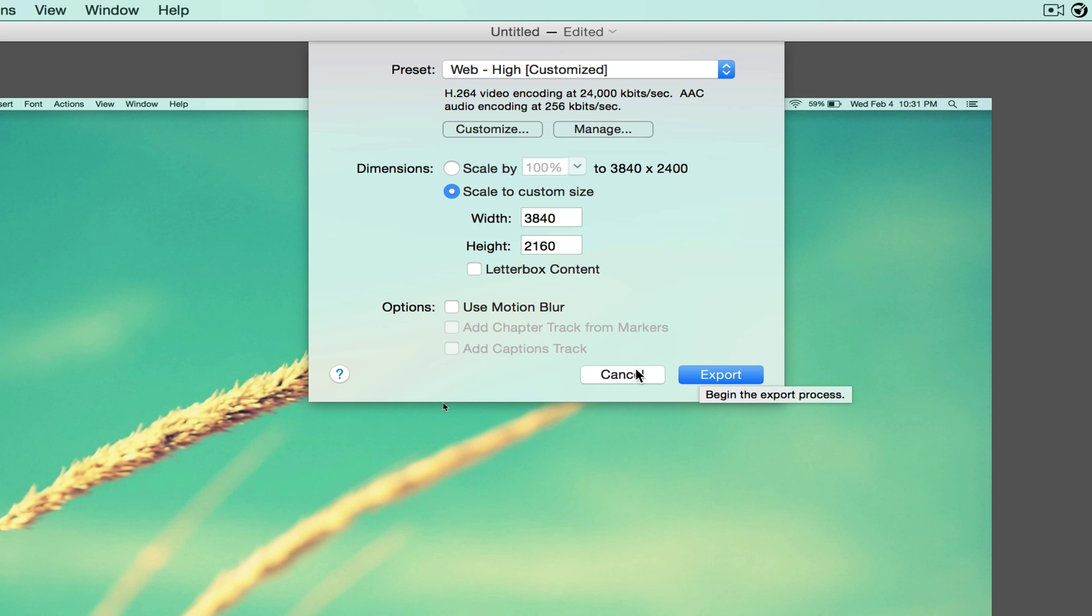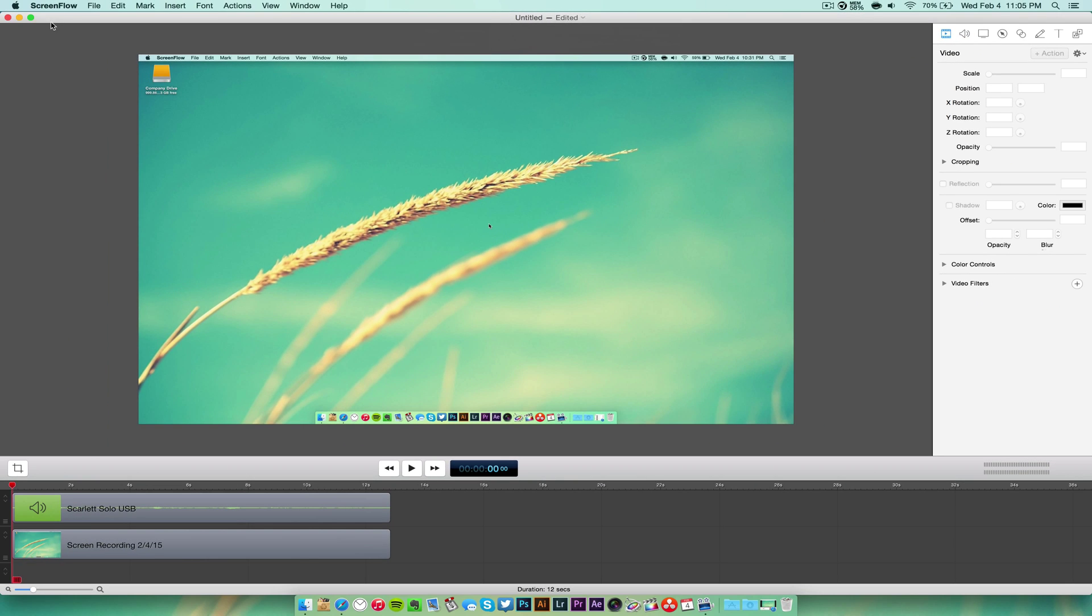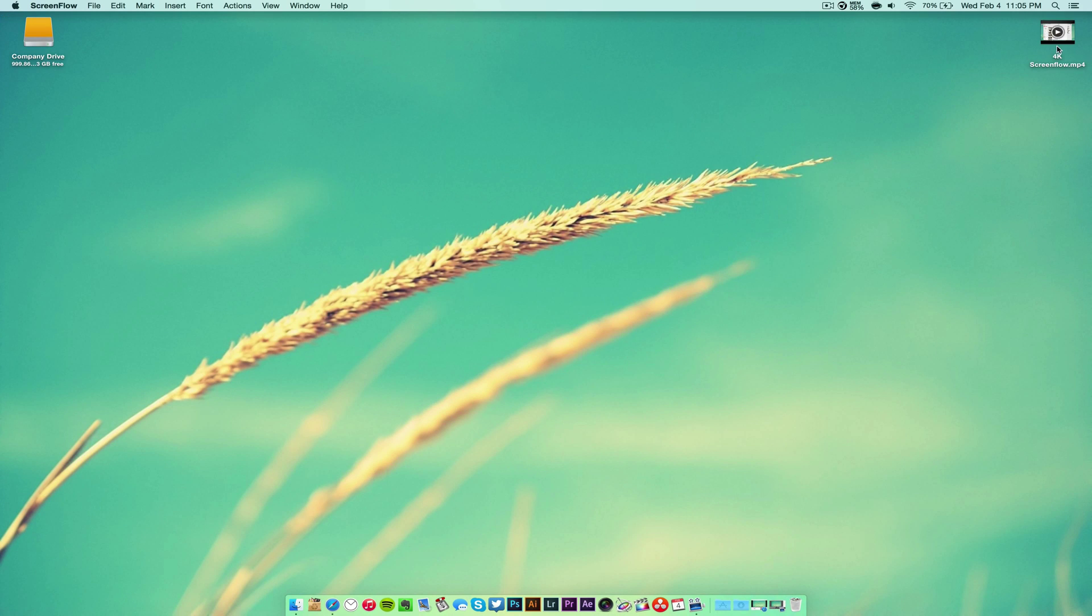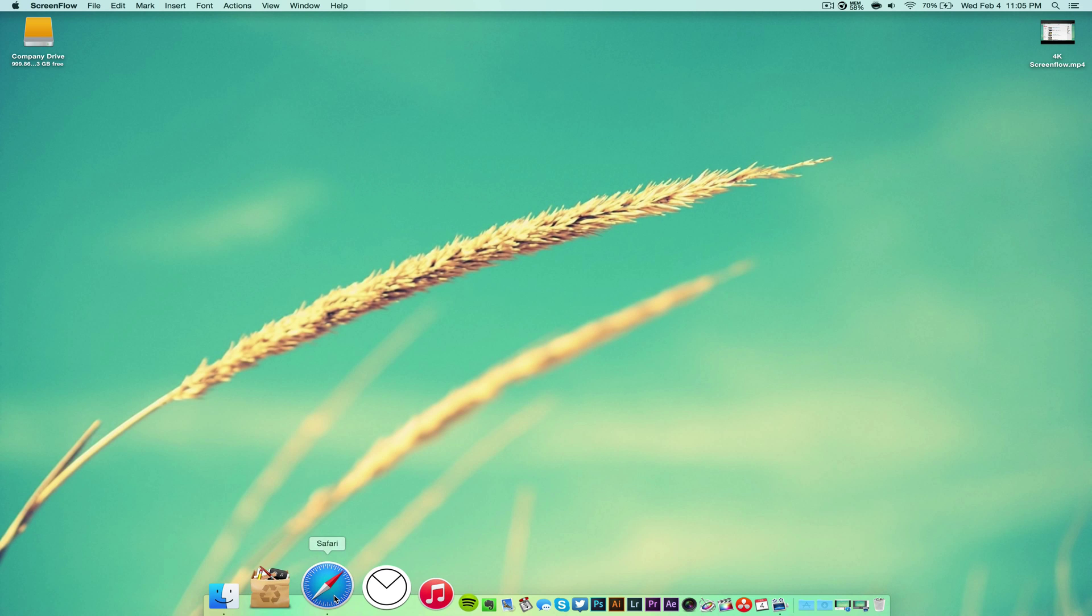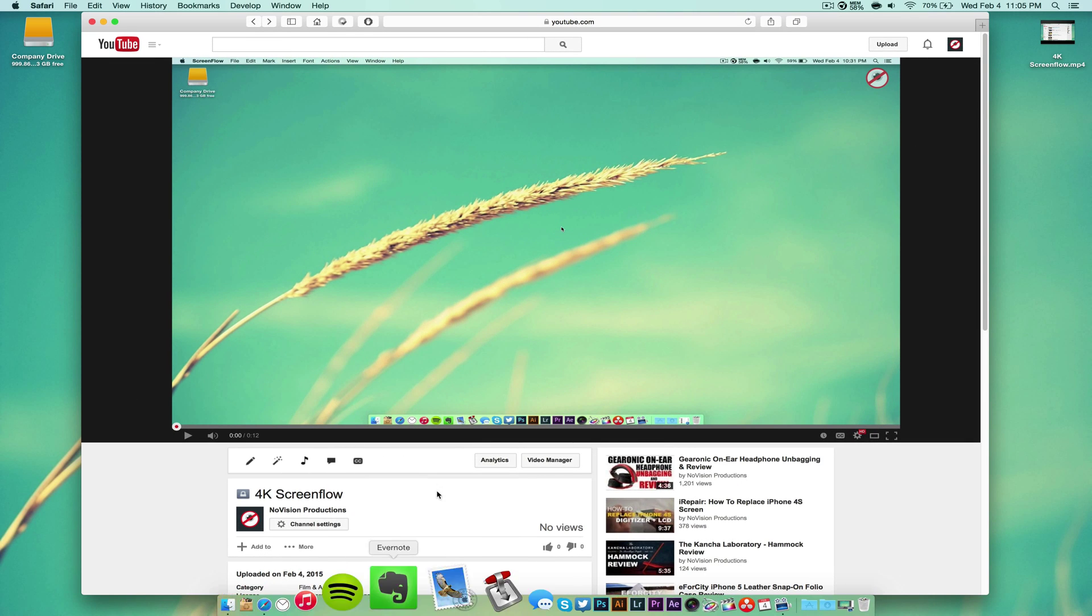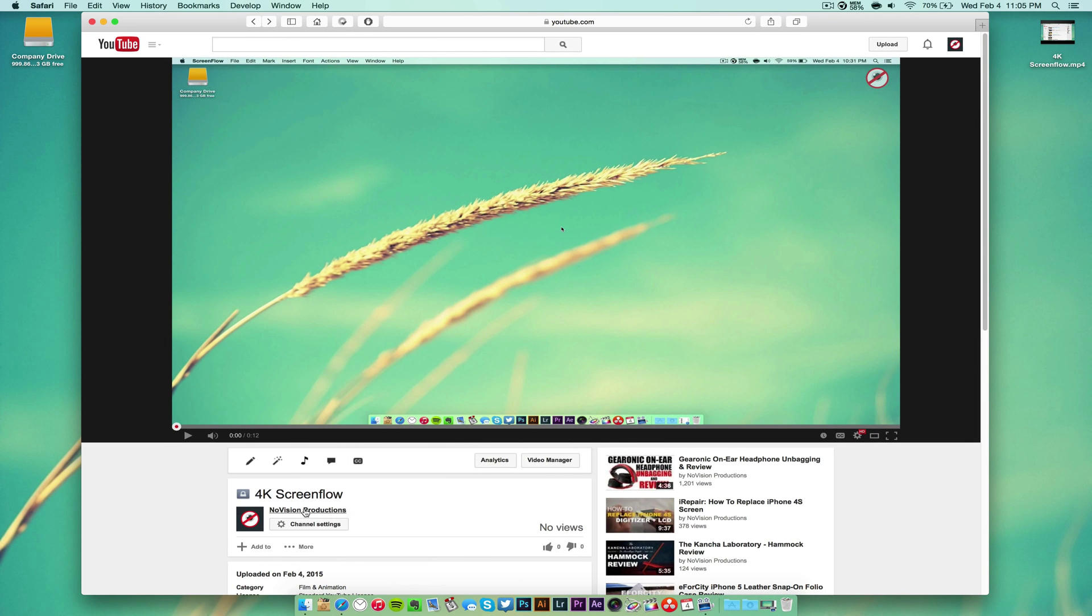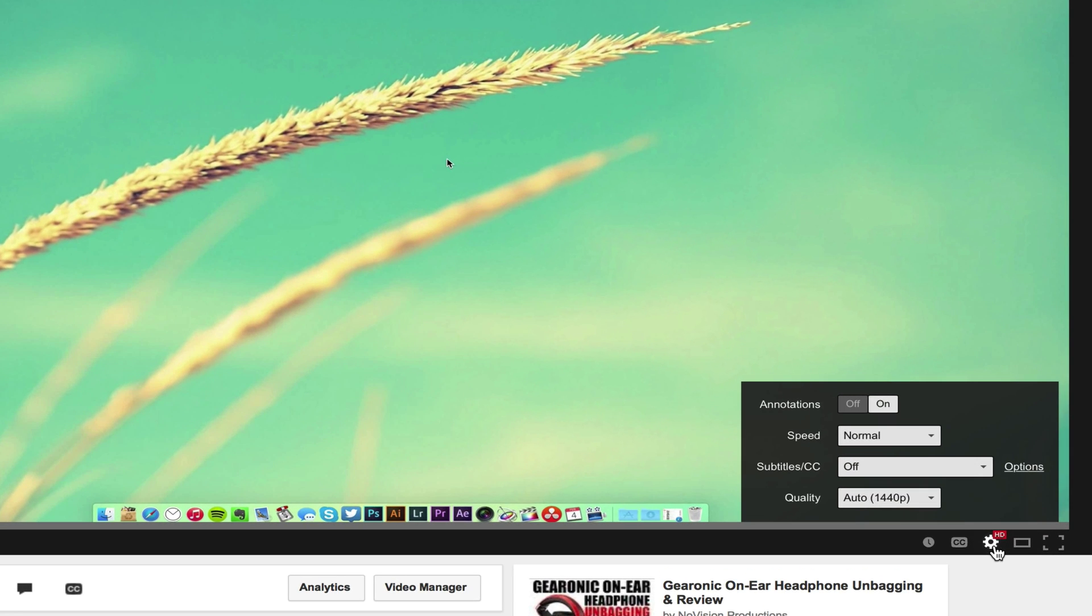And then we're going to hit Export. I already have this video exported, so it's on my desktop, and I have this video uploaded onto YouTube. I'm going to show you the video quality settings. So for some people it might be at 1080p, but for me it automatically goes to 1440p, which is a good sign because it means that it actually recorded at a high resolution.